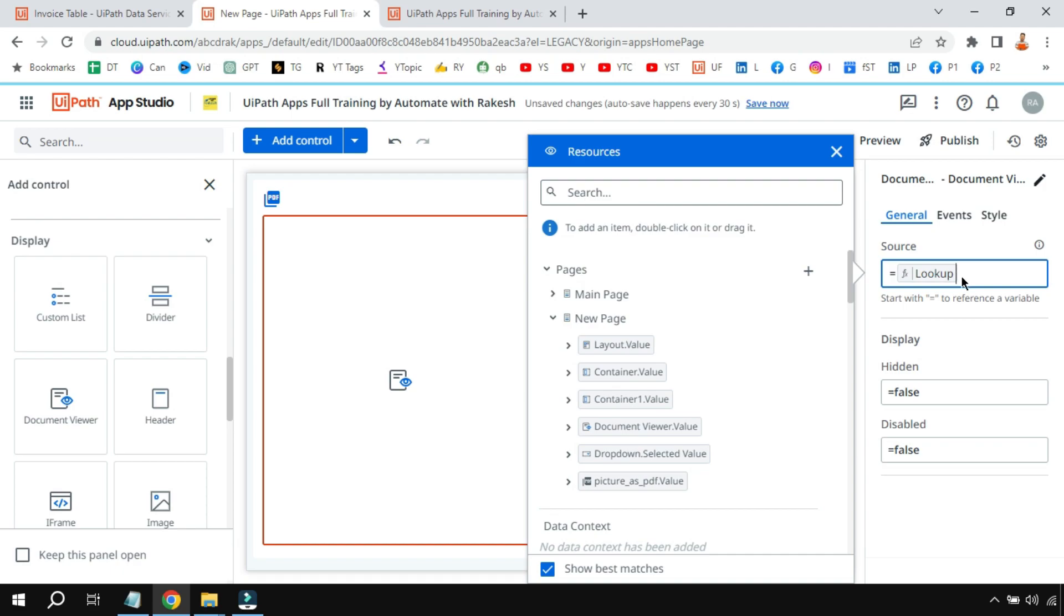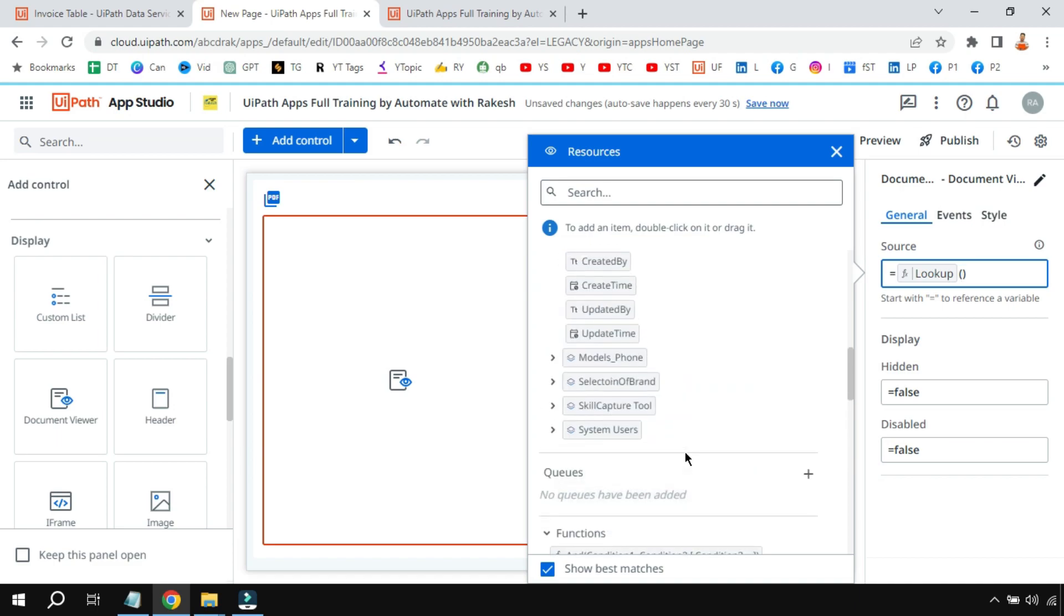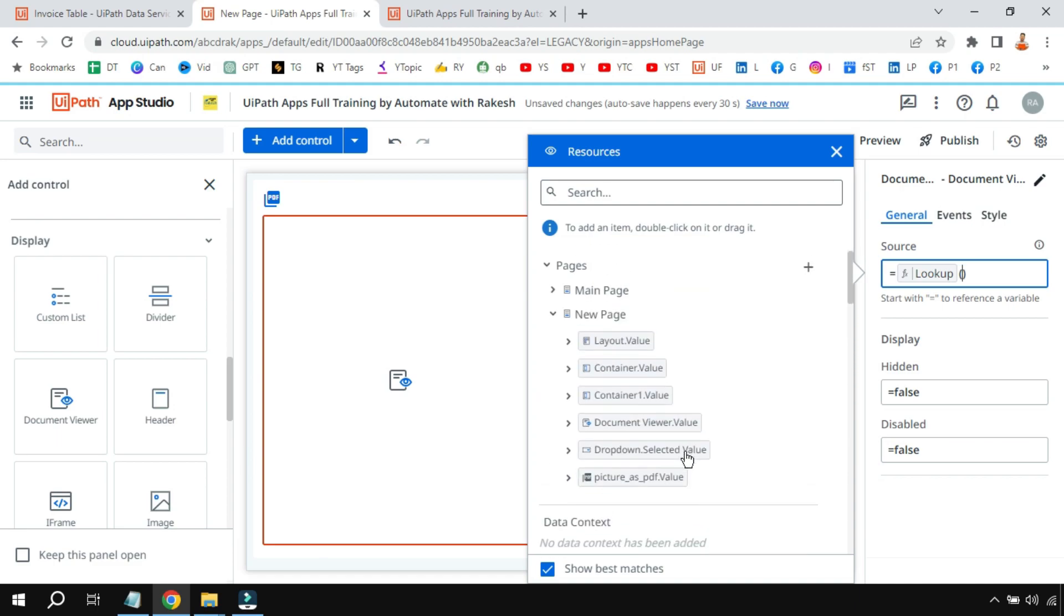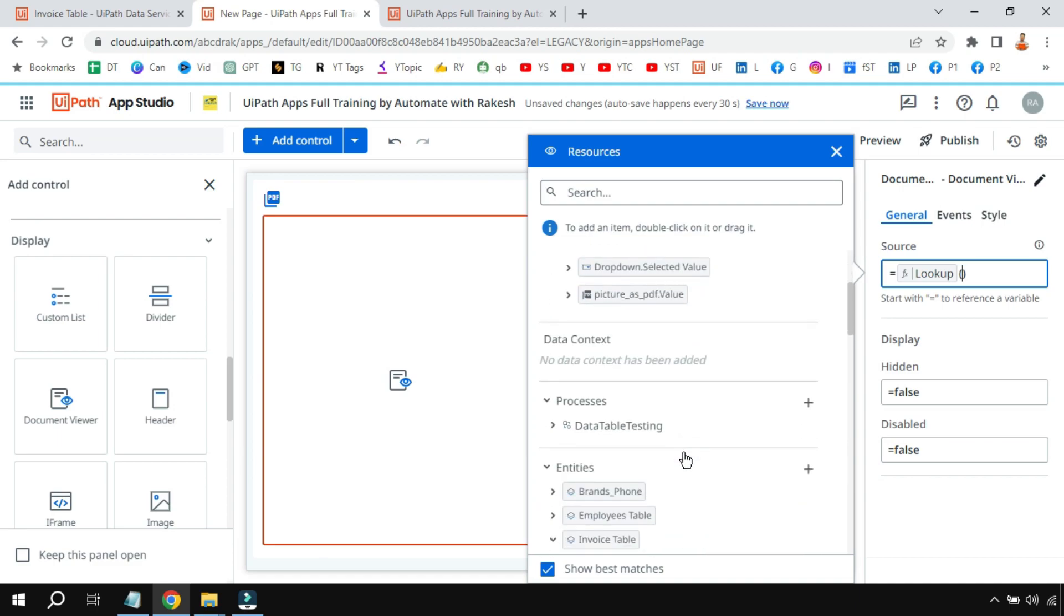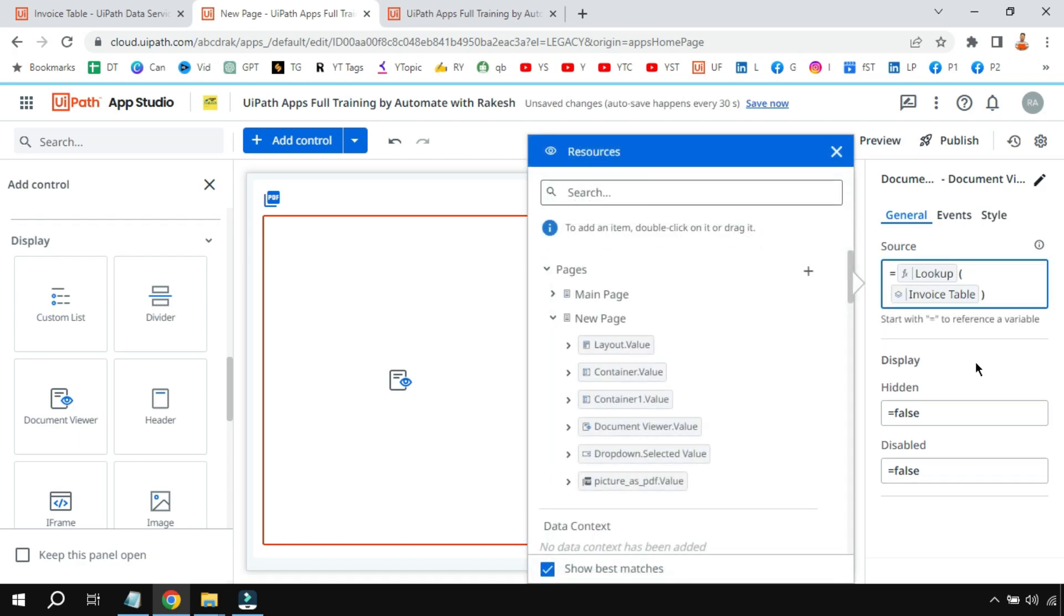Lookup means it'll only give you—it's more like a filter, but it'll only give you one row of data. So for that I am using a lookup instead of a filter. Now here in the lookup I'll put open and close parenthesis, and I have to mention the source from where I'll be pulling the data. So the source for us will be nothing but the table, right? The invoice table. So I'm going to click on this table. Then I'll put a comma and then start the open and close square brackets.